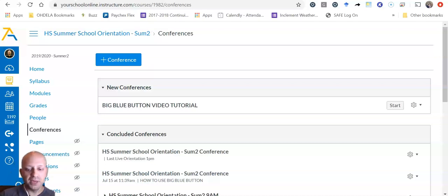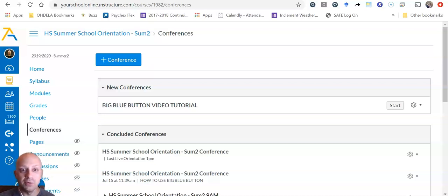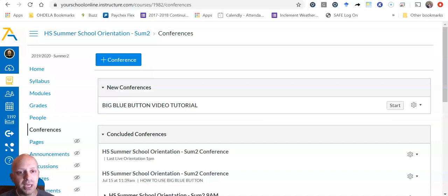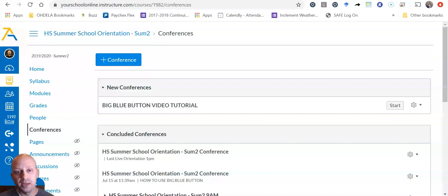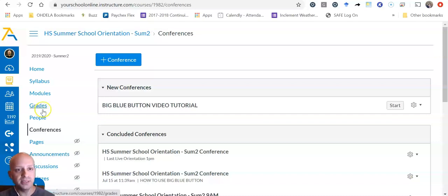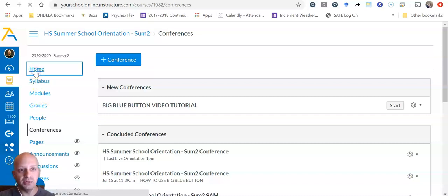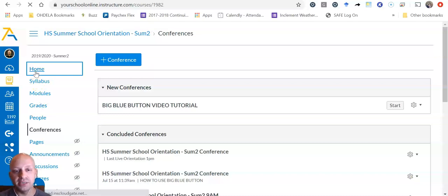Hi, my name is Matt Patron and I am an Odella Onboarding Coach and today I'm going to be doing a video on BigBlueButton. BigBlueButton is the service that we use to teach our live classes.